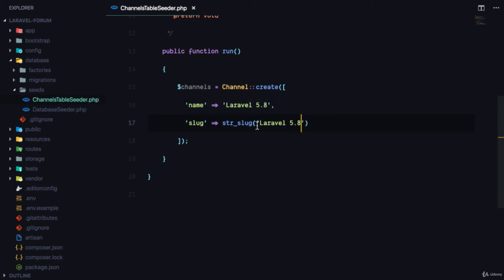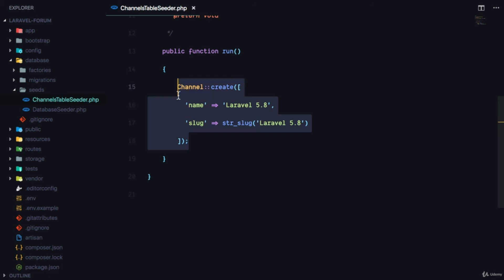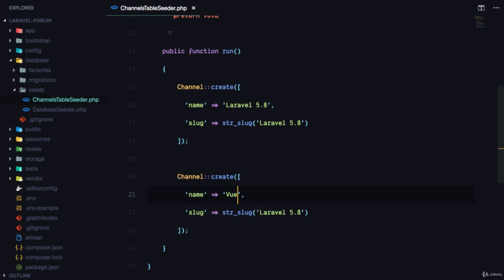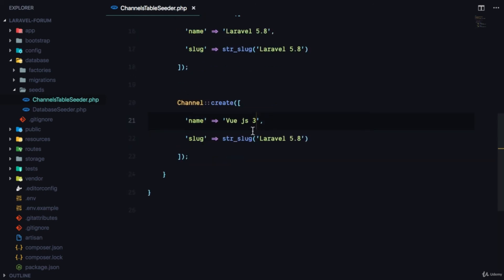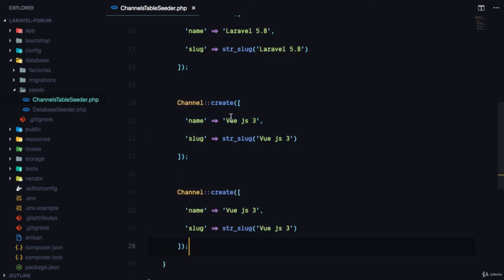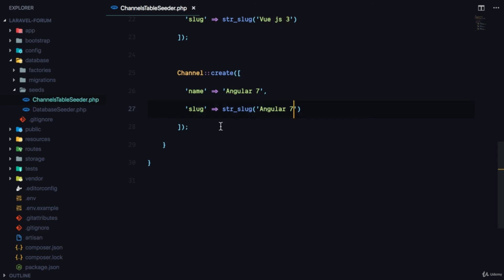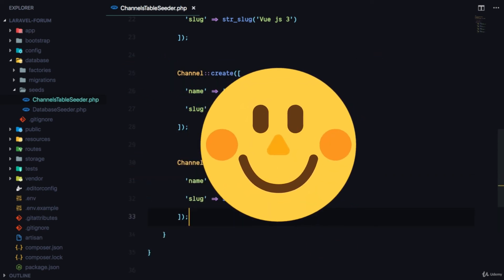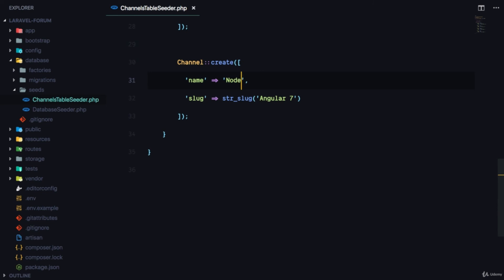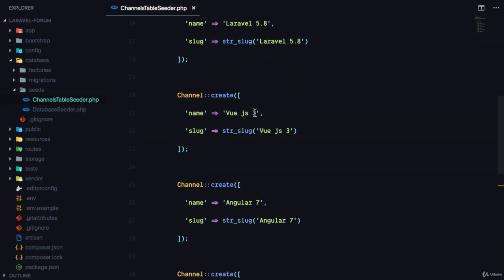I'll copy this and add more channels: Vue.js 3 with its slug, Angular 7 with its slug, and one more — Node.js with its slug. So we'll have four channels in our application. If we run this seed file it should create these channels in our database.